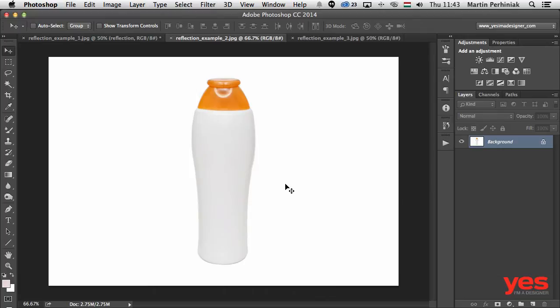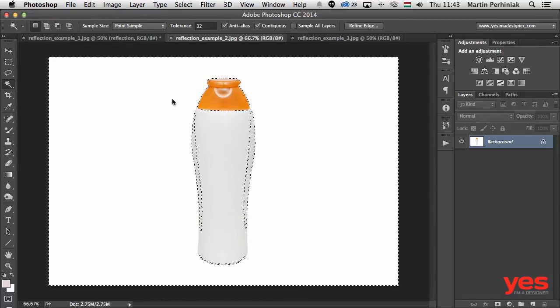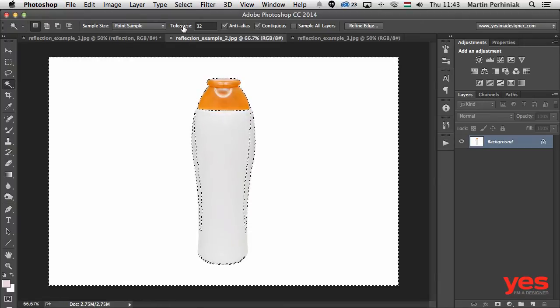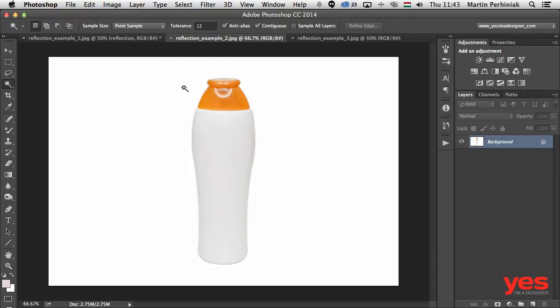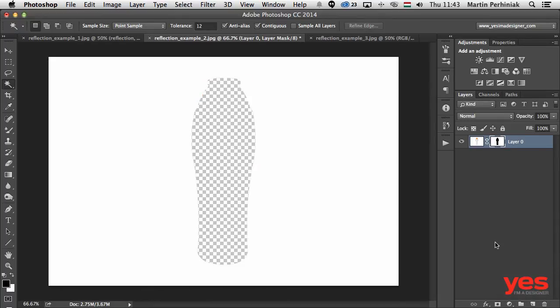Let's look at this other product. There are two issues with it. First, if I use the magic wand and click on the white background, it's going to select some parts of the product as well, because the product is very bright and almost similar in color to the background. In these cases I have to reduce the tolerance — let's go down to 12. Retrying the selection, it does a much better job now.